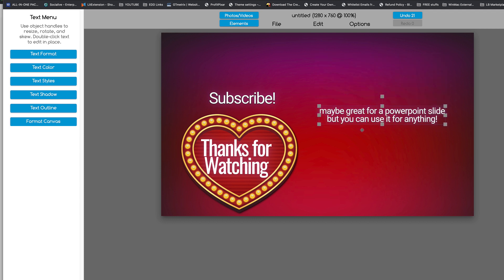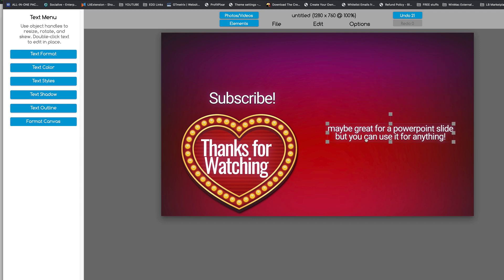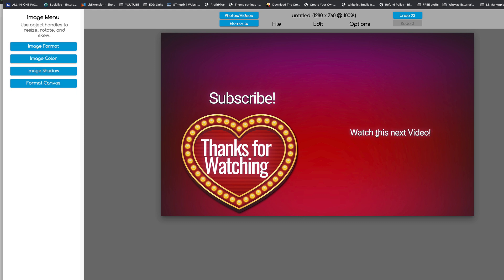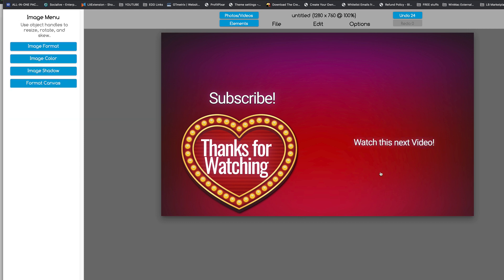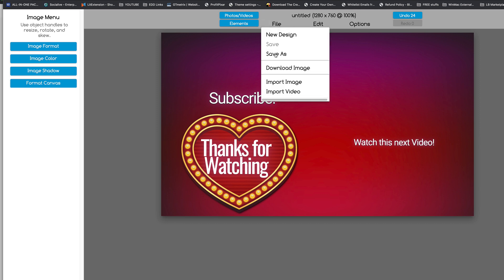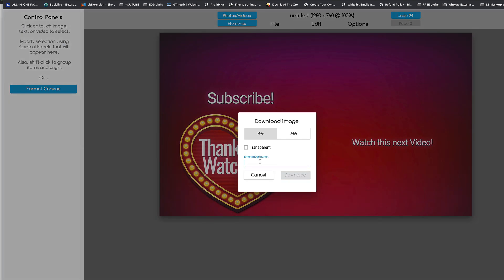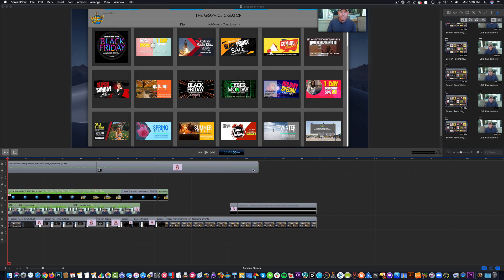Now, with this, we can say watch this next video. And then all we have to do is come up here, and we can download it, and choose download.